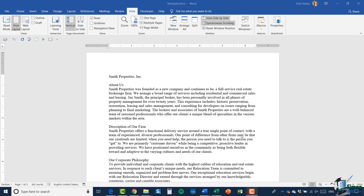Hello again, this is Deb and welcome back to Word 2019. In this module we're going to take a look at how you can navigate around your document. I have open on the screen the navigate.docx document, which is just a document that's been created about Smith Properties.